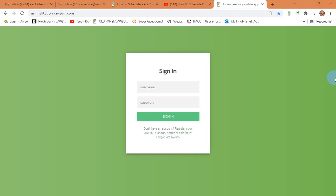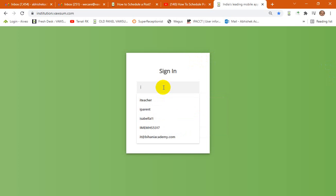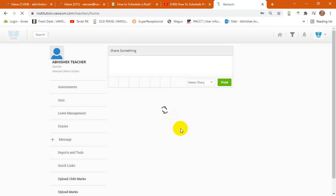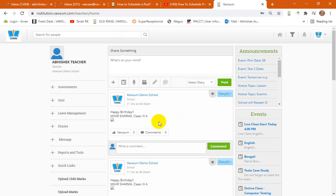So if you log in as a teacher, I'm logging in as a demo teacher for the demonstration purpose. Once you log in, this is the home page for the communication platform with the parents or the students.